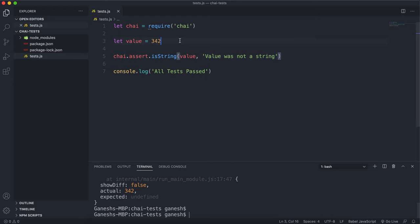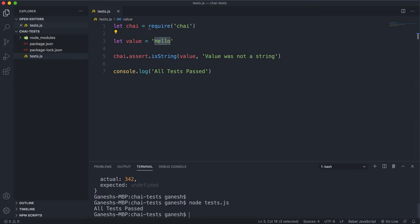If I change this however to something like hello like this which is a string, if I run this again we can see that it passes the test.